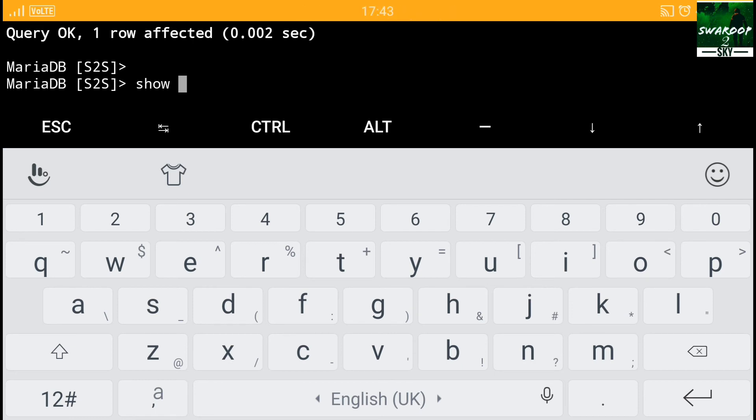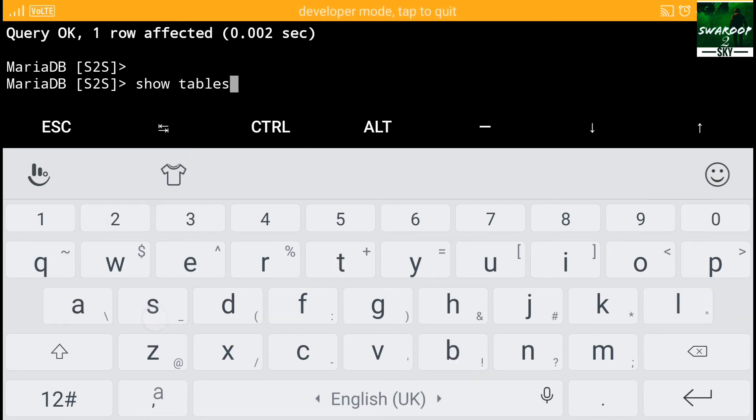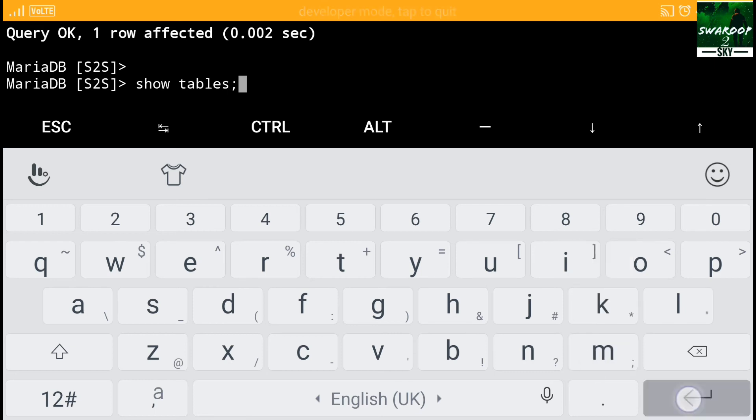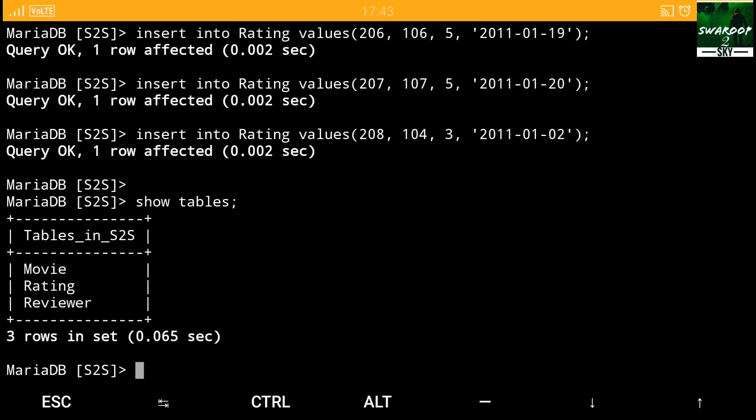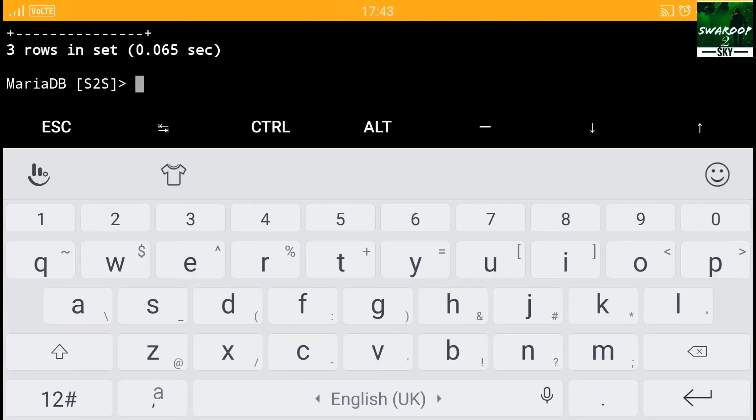Now we are going to use showing all the tables we have created. We have completely created and every creation, there will come a quick query. One reflected sign. It determines good thing. Now tables in S2S is movie rating and reviewer.